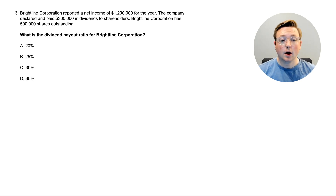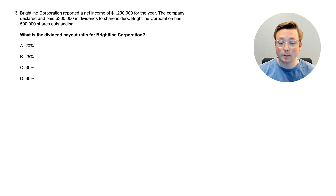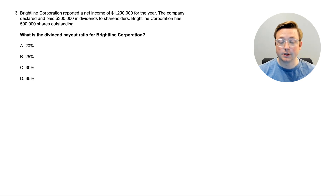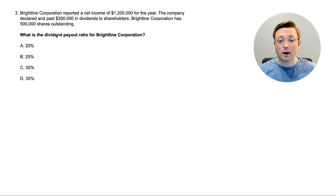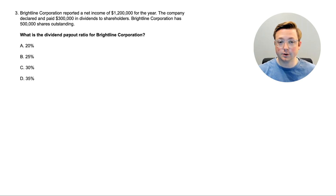Here we are at question three: what is the dividend payout ratio for Brightline Corporation? Brightline reported net income of $1,200,000 for the year, declared and paid $300,000 in dividends to shareholders, and has 500,000 shares outstanding. Just by the name of it, you could probably guess how to calculate this. If you know how, pause the video; otherwise we'll dive straight to the answer.